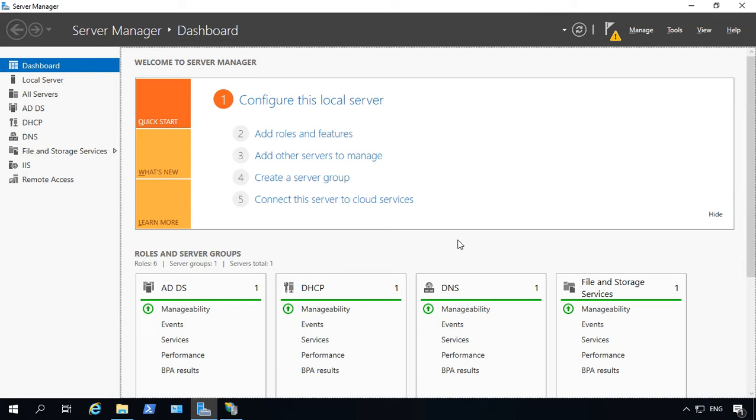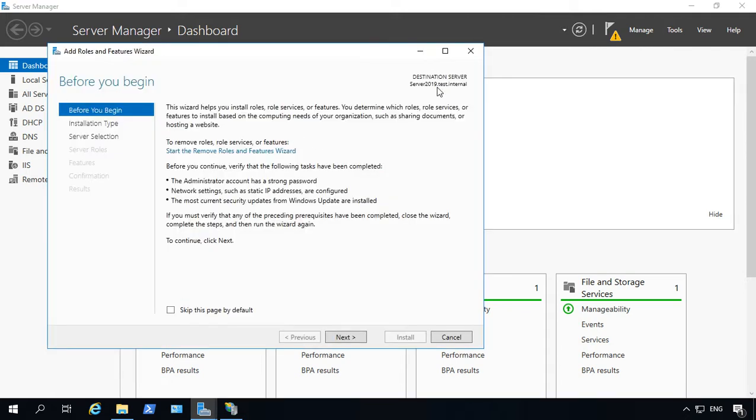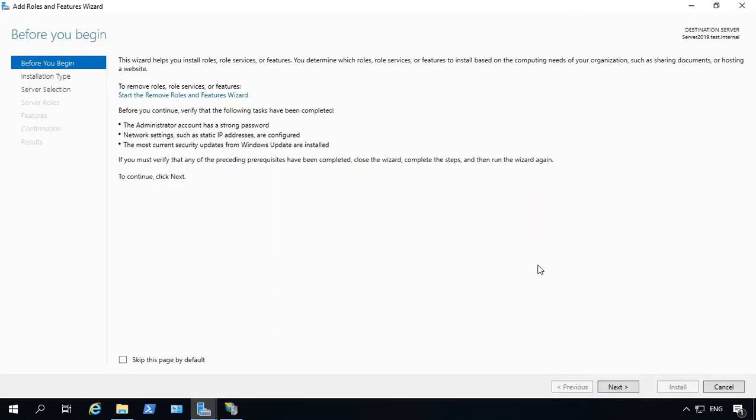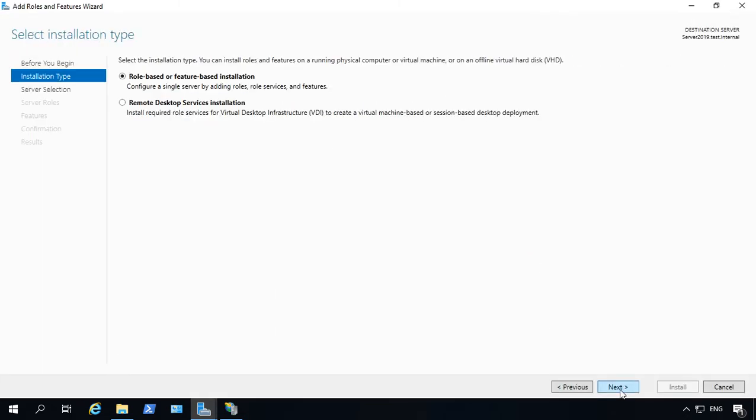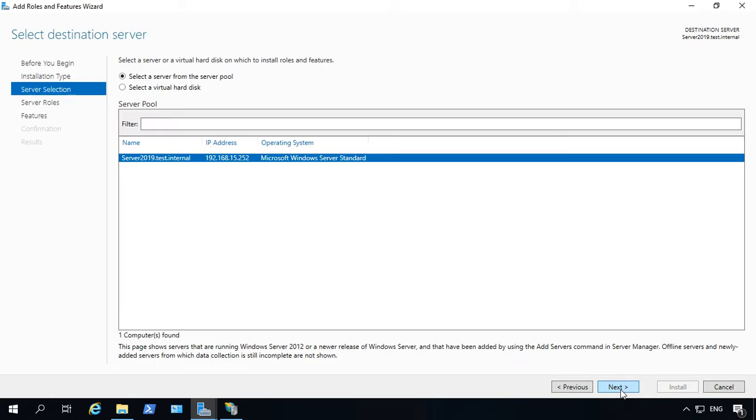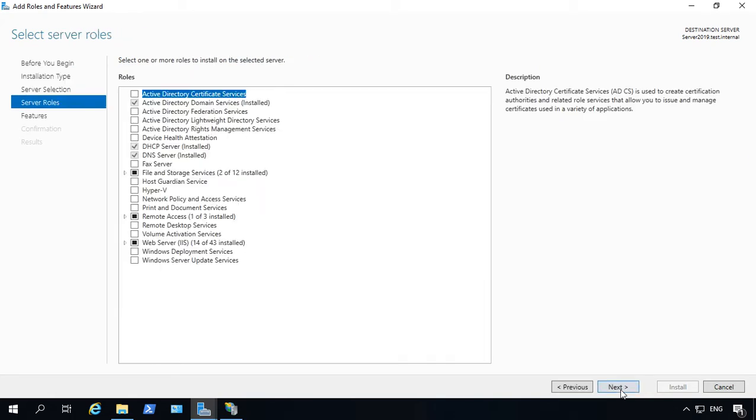Let's talk about dynamic and static compression in Internet Information Services. If we go to add roles and features on a server that already has IIS installed, you're going to see that there are two different types of compression.